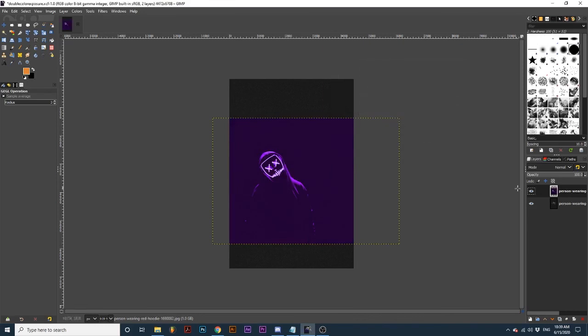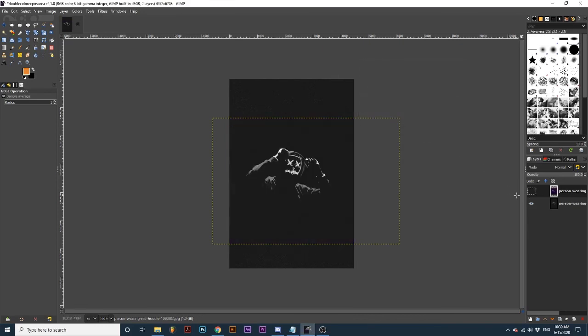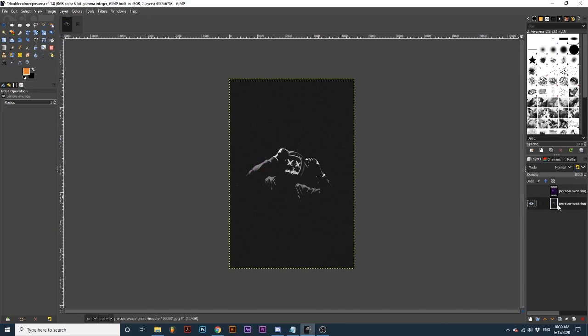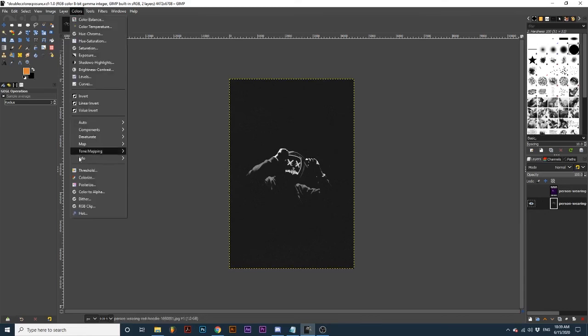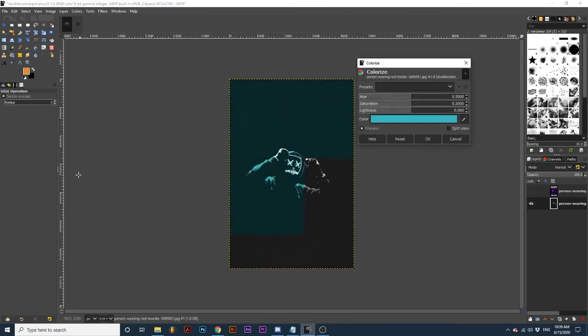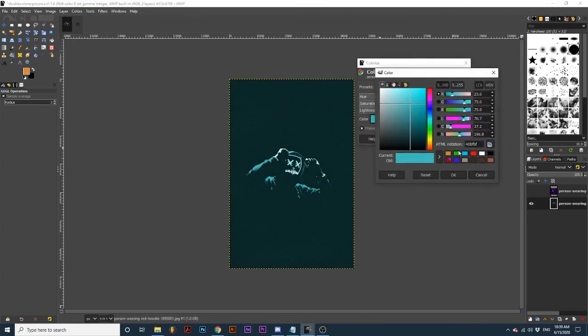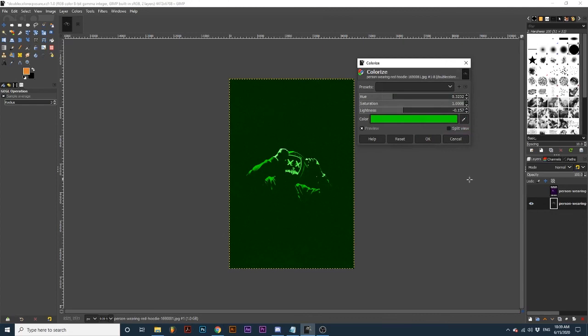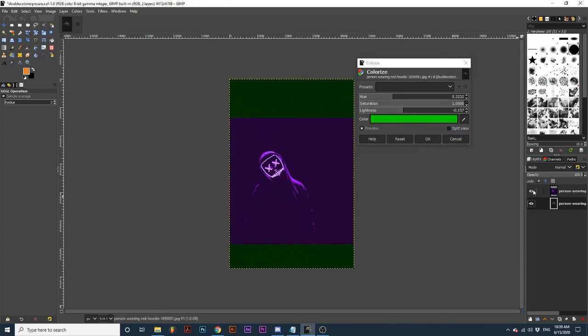Then I'm going to hide the top layer and make the bottom layer active and colorize the second layer. Make sure the colors contrast each other between the two layers. So for this layer, I'm going to choose green. Now we have a purple and green layer.